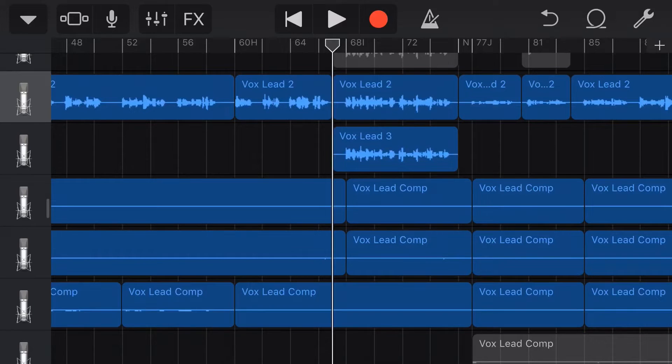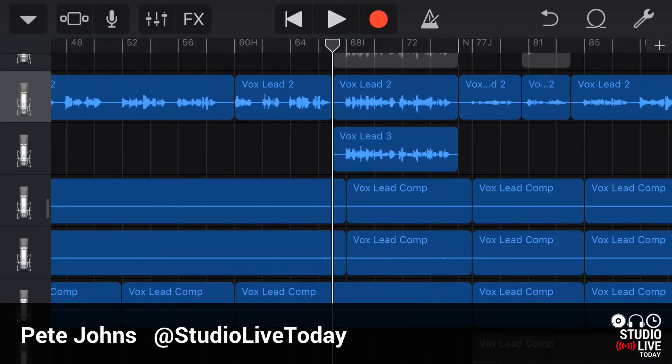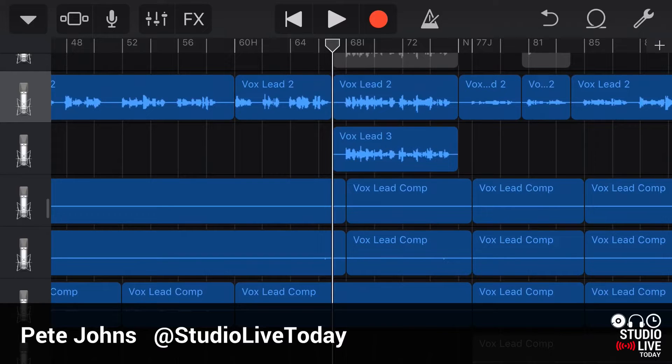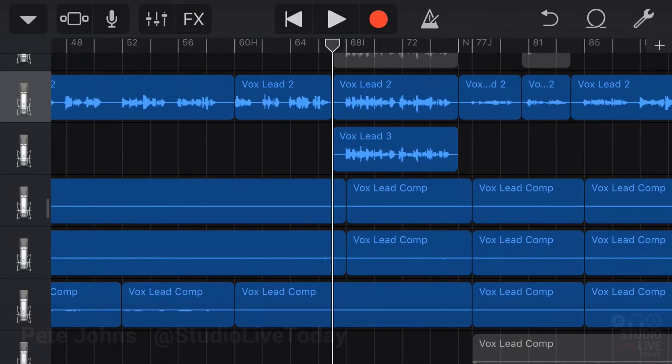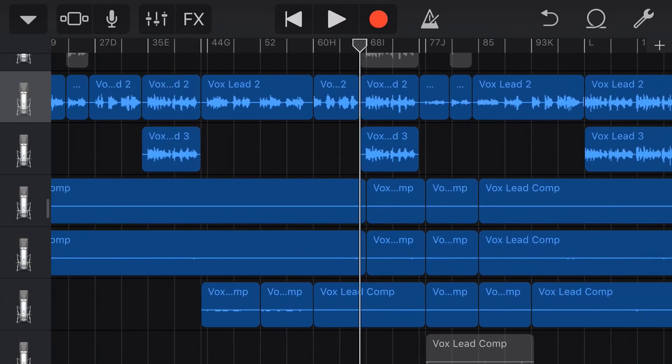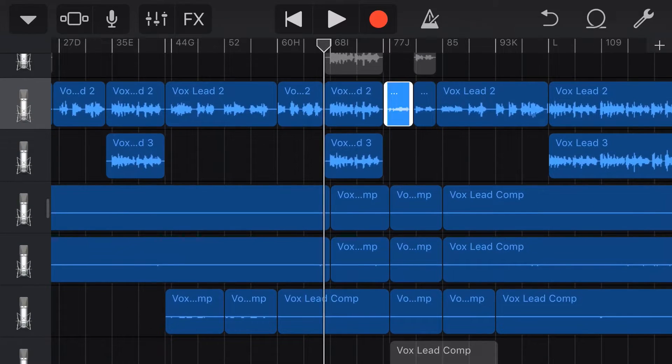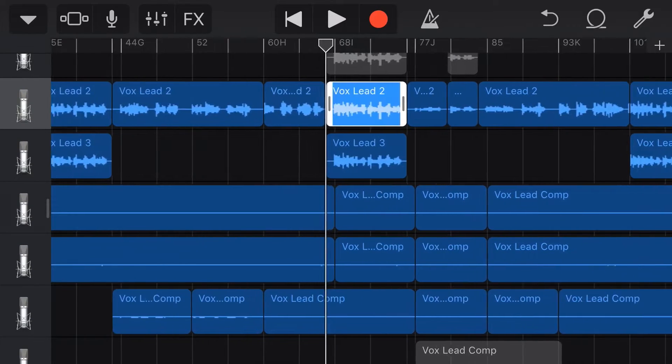Hi, my name is Pete, and this is Studio Live Today. We're here on the channel. I like to help you create, record, and release your best music. And one of the questions I get about GarageBand the most is how do I automate my effects? Or how do I add effects to only one particular part of a track?